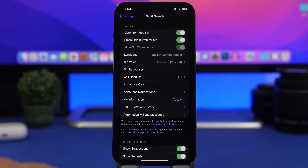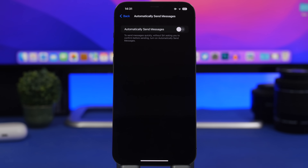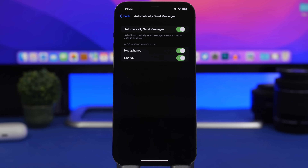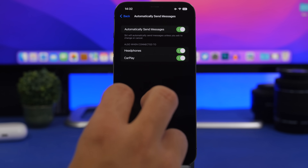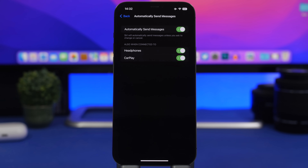Also under Siri & Search you'll find Automatically Send Messages. By enabling this, it allows Siri to send messages quicker without asking for your confirmation before sending. It will wait a couple of seconds and then the message is sent without your confirmation. You can also choose when to use this — either on CarPlay or headphones.